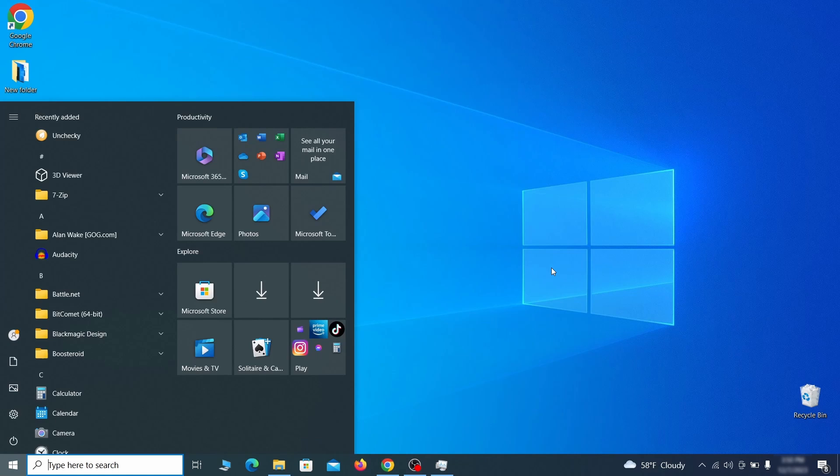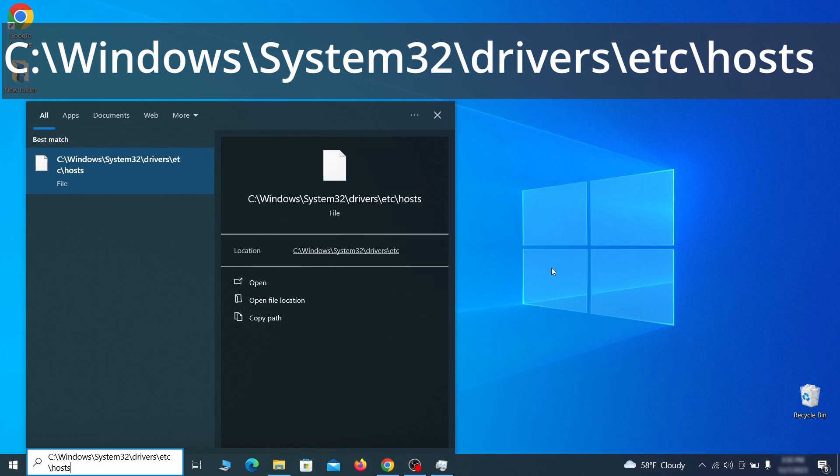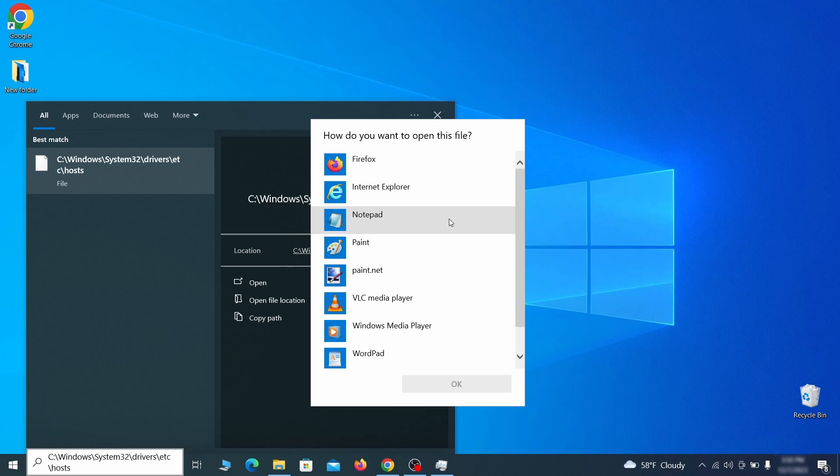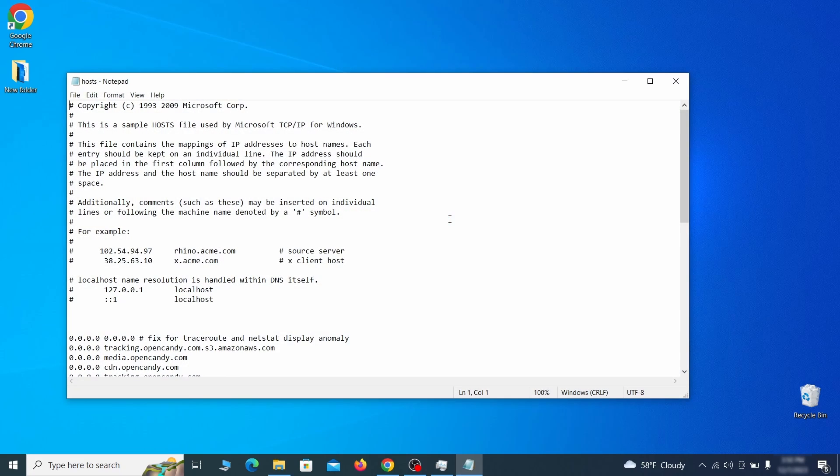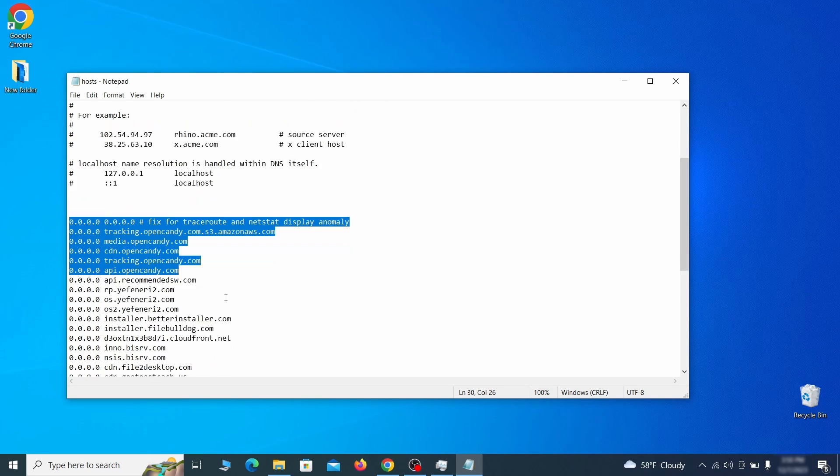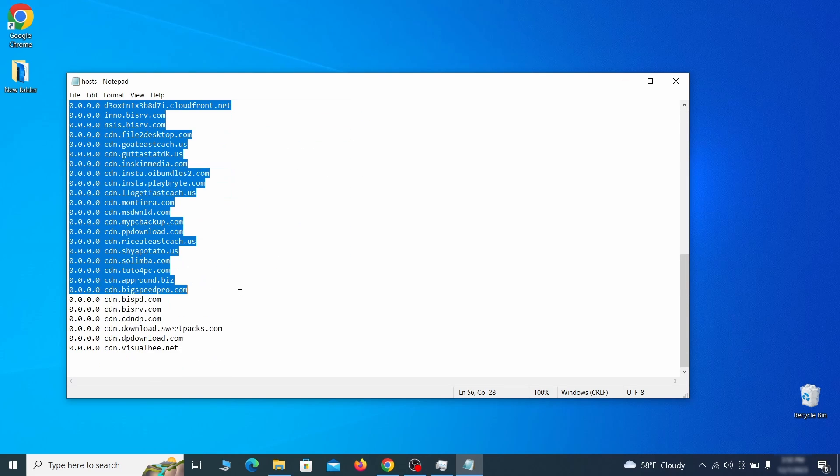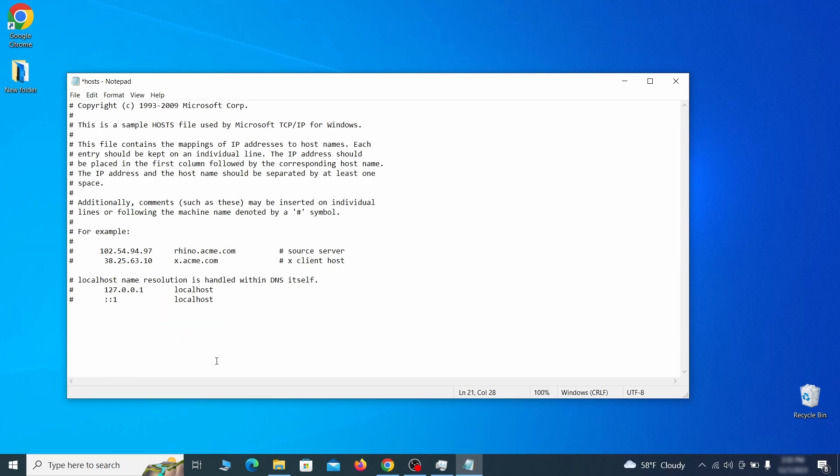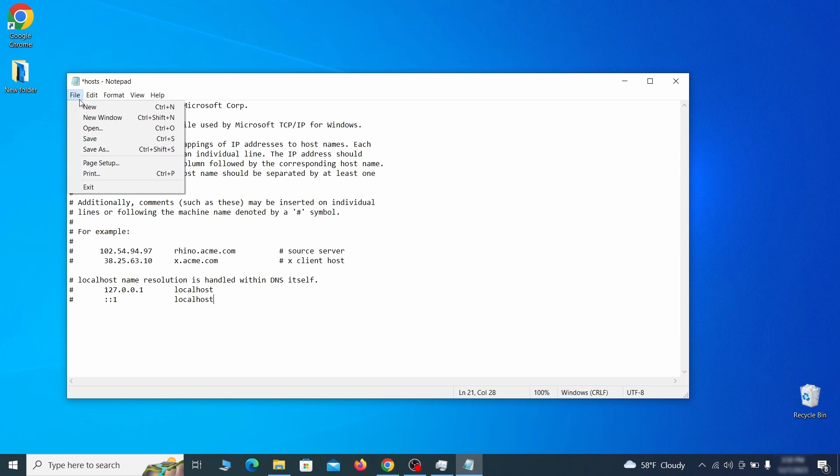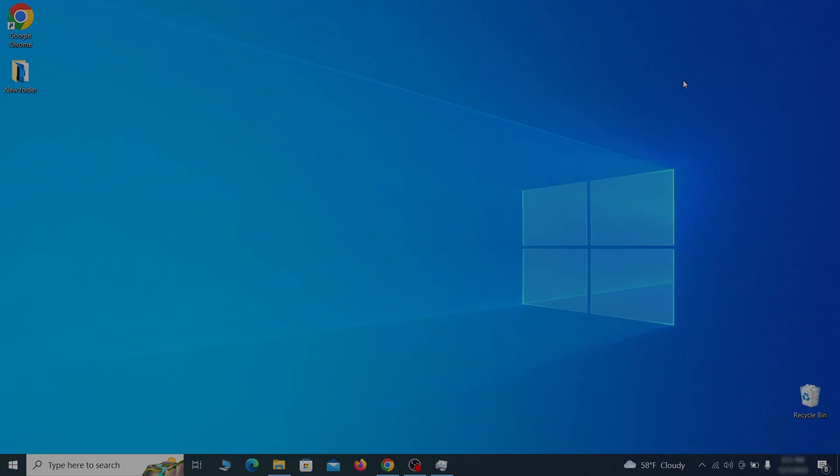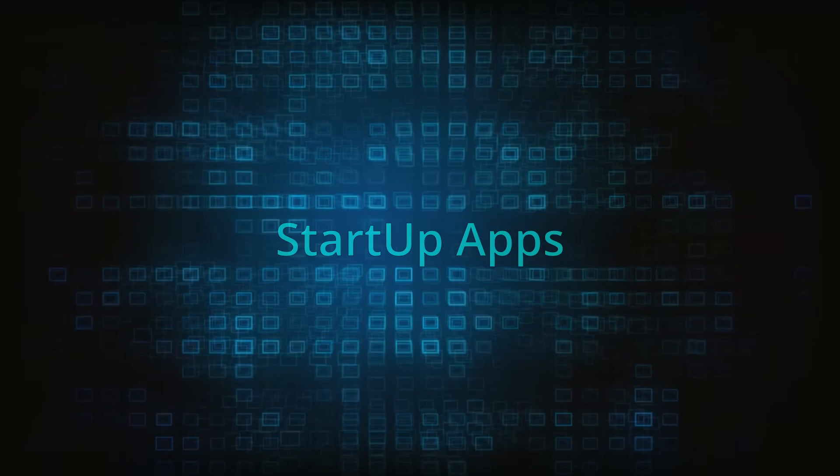Next, type this in the start menu or copy paste it from the video description and then hit enter. If asked to choose a program, click on notepad. When the file opens, check if there's anything written below the two localhost lines at the bottom. Sometimes malware programs will add custom IP addresses there, so if you see anything, delete it. Then go to the file menu and click save to save the changes.